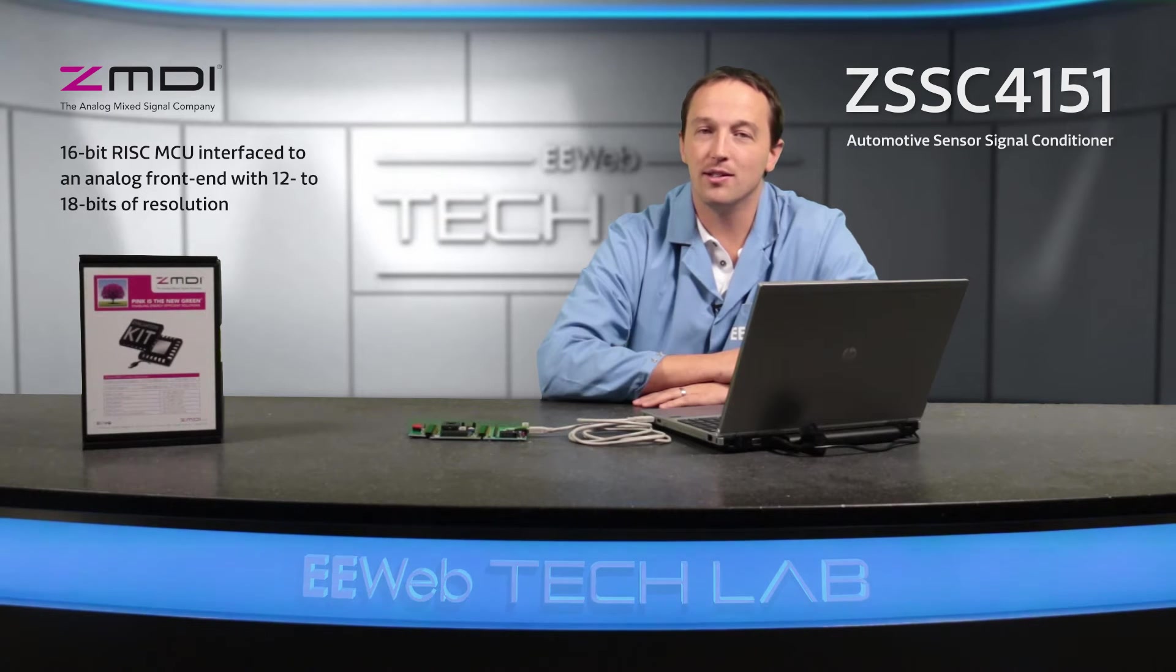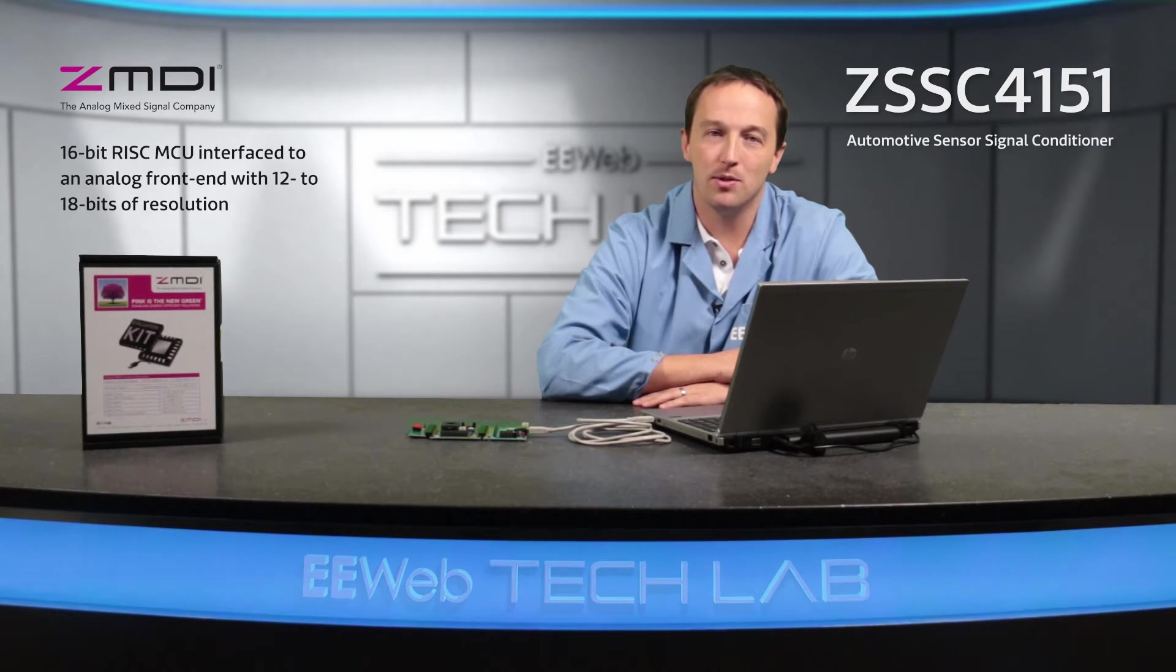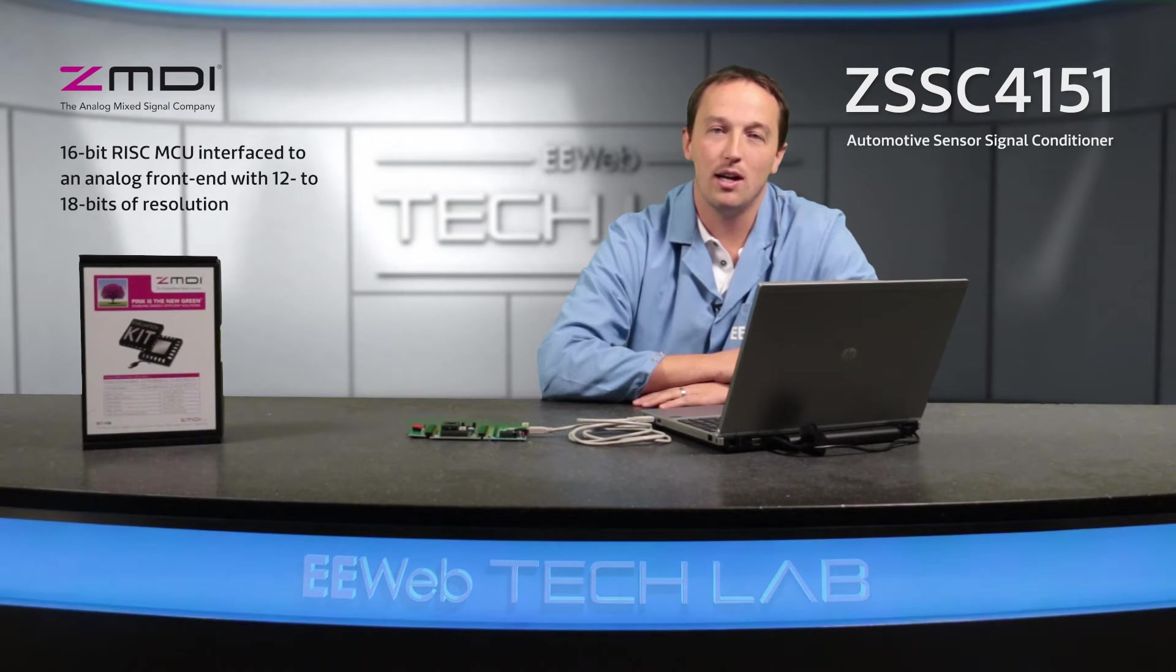The ZSSC-4151 is the first product in the family and features a 16-bit RISC-MCU interfaced to an analog front end with 12 to 18 bits of resolution, and which can be used with nearly any type of bridge sensor.